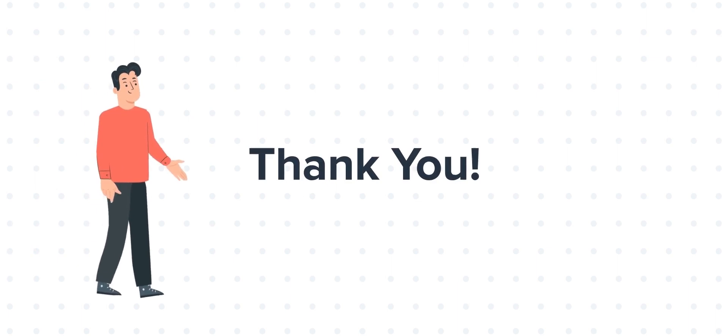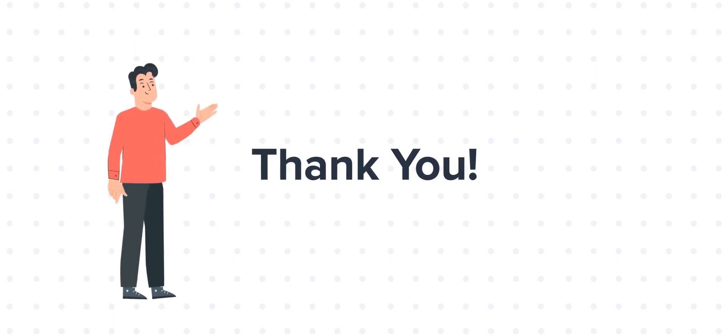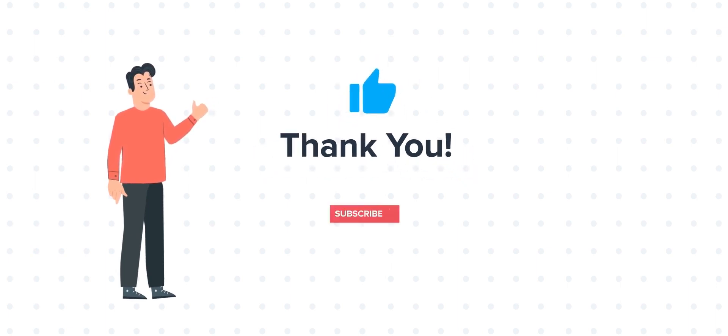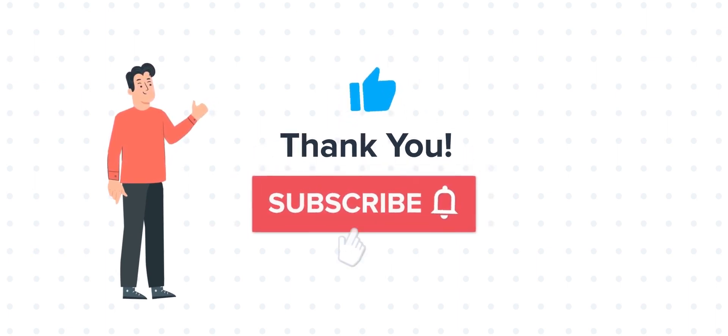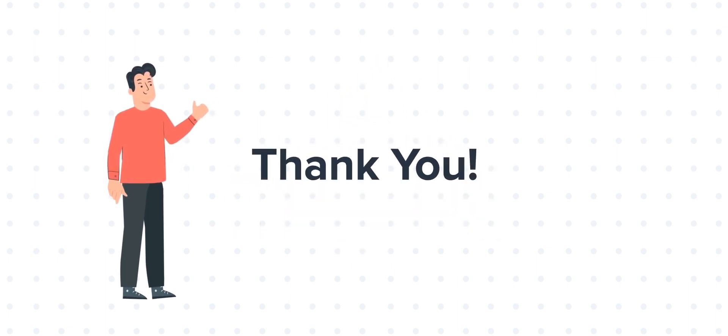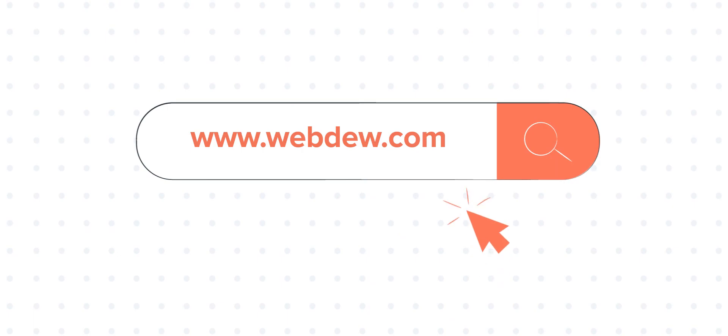Thanks for watching. Feel free to ask any questions in the comment section, and we will be happy to answer. If you like the video, give us a thumbs up and press the bell icon to subscribe to our channel. To know about our HubSpot services, visit us at www.webdo.com.